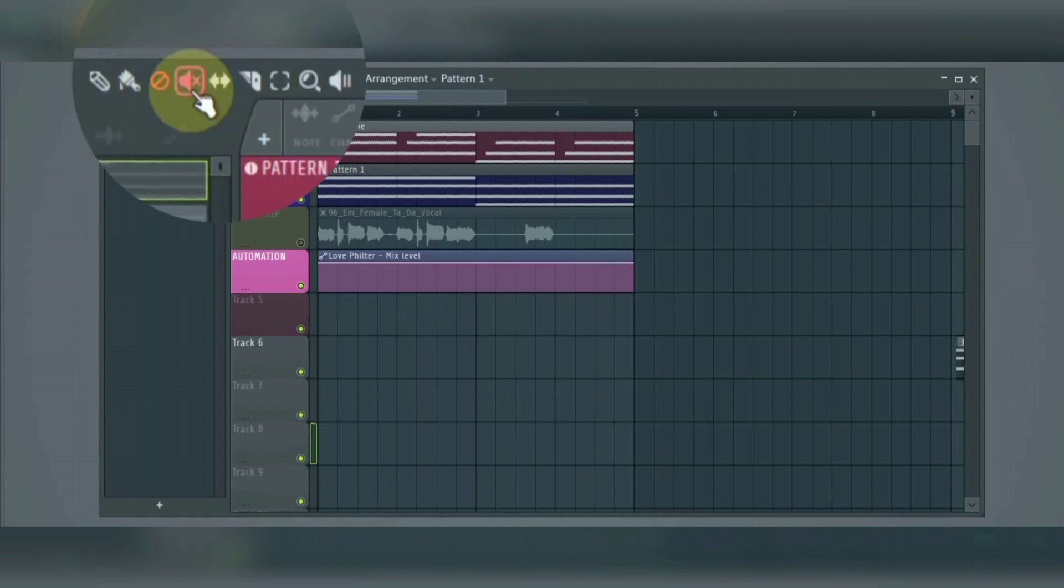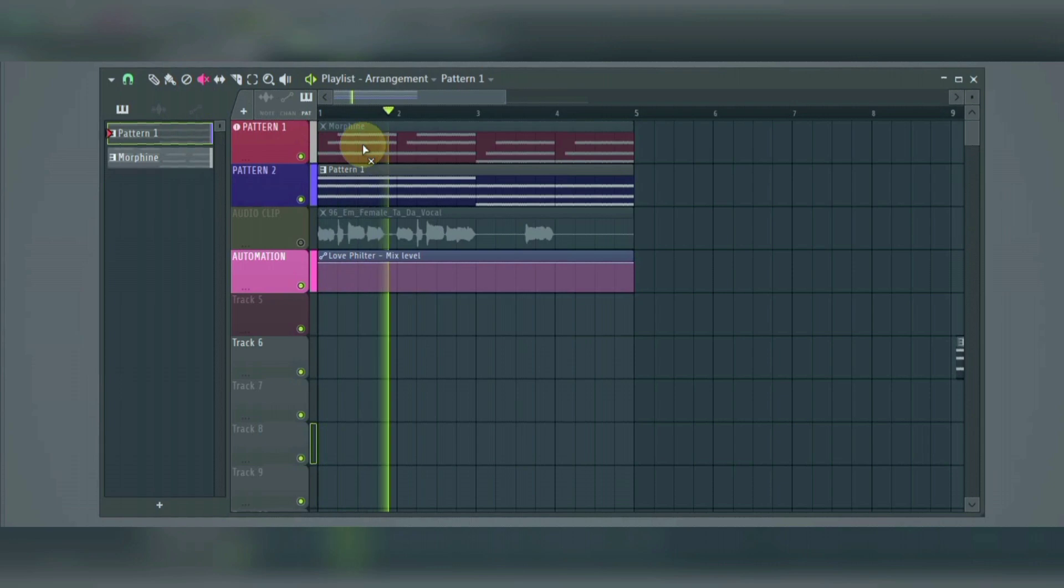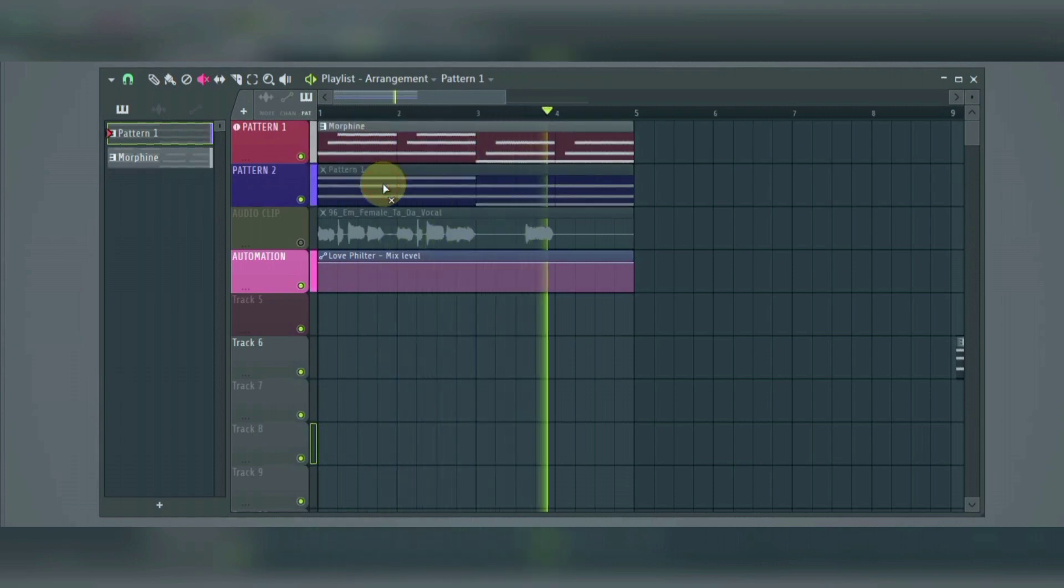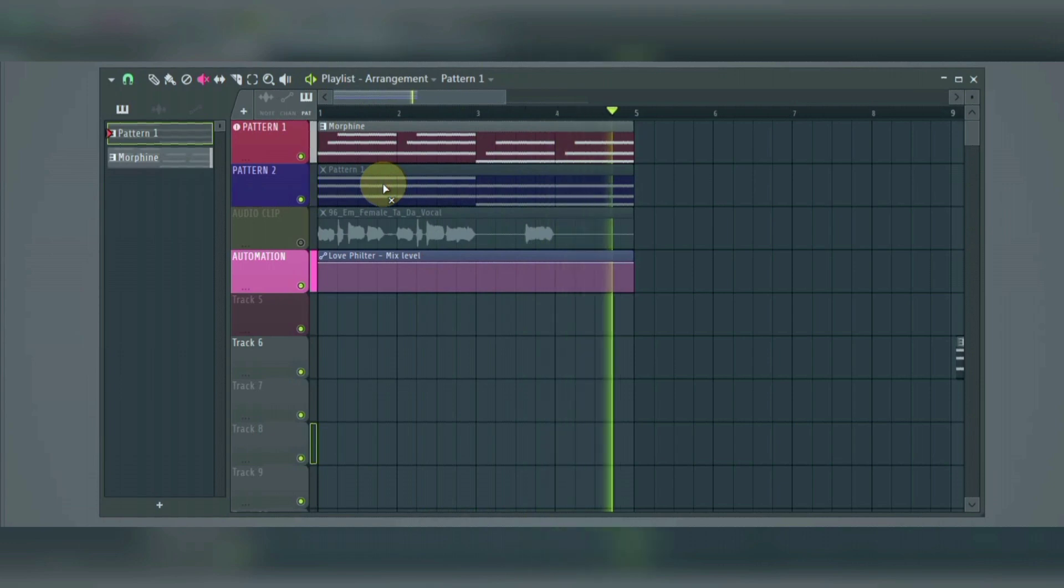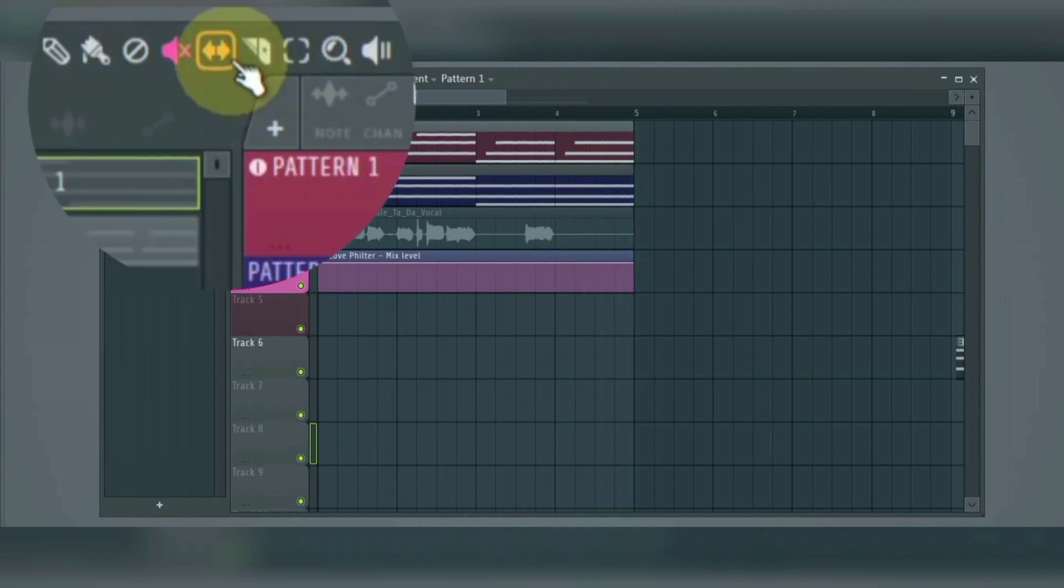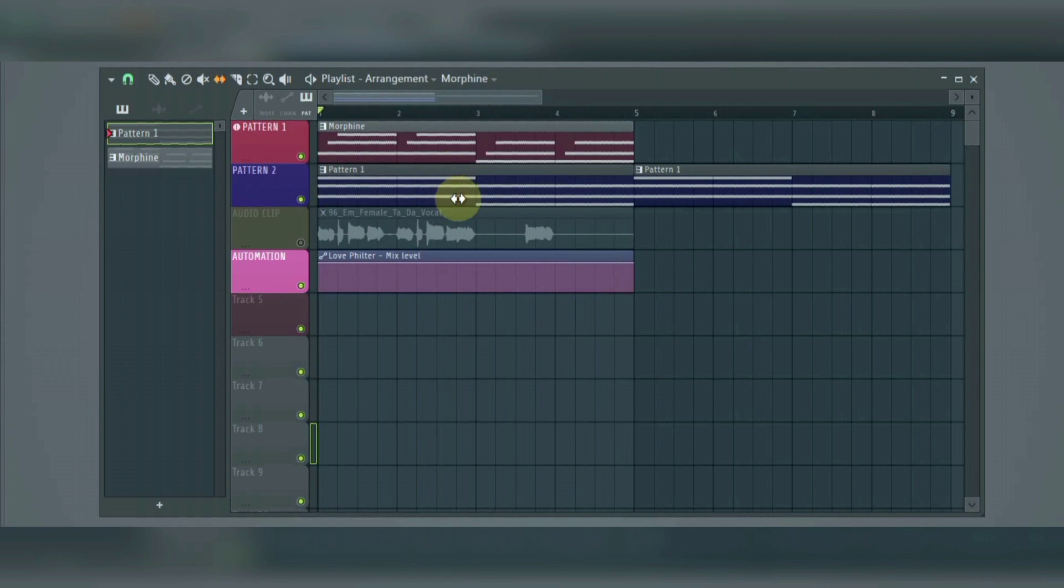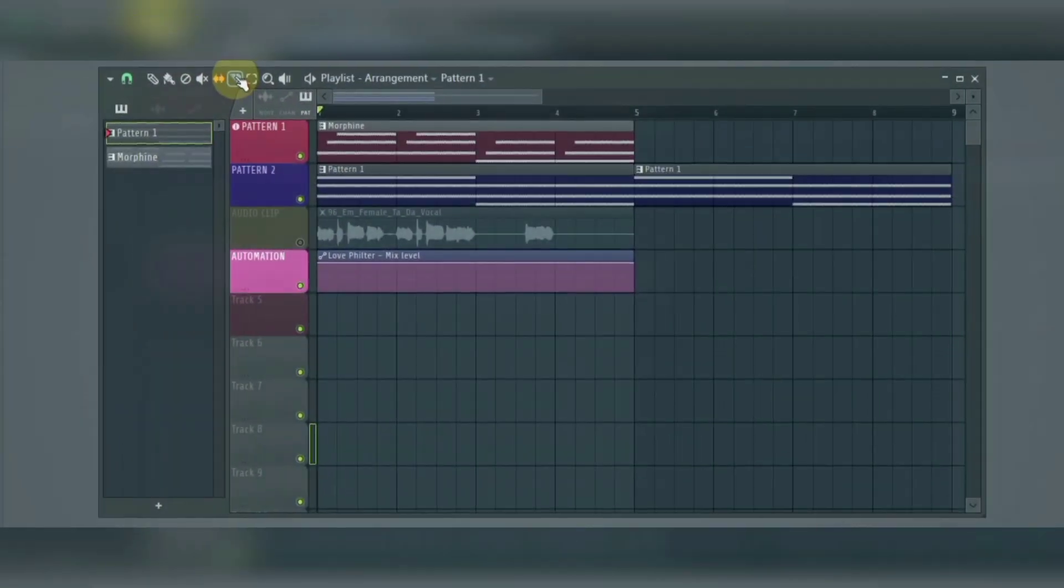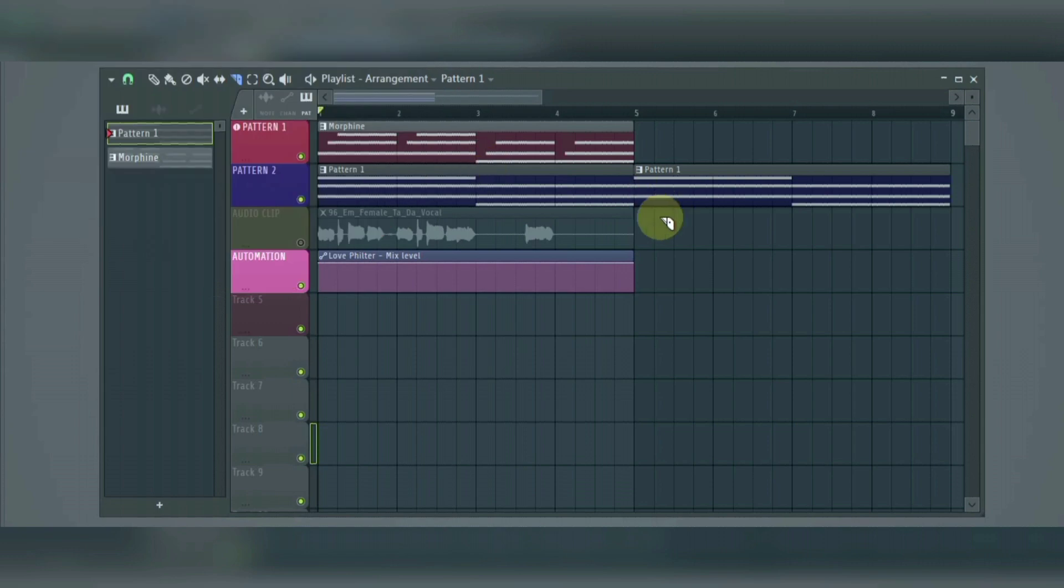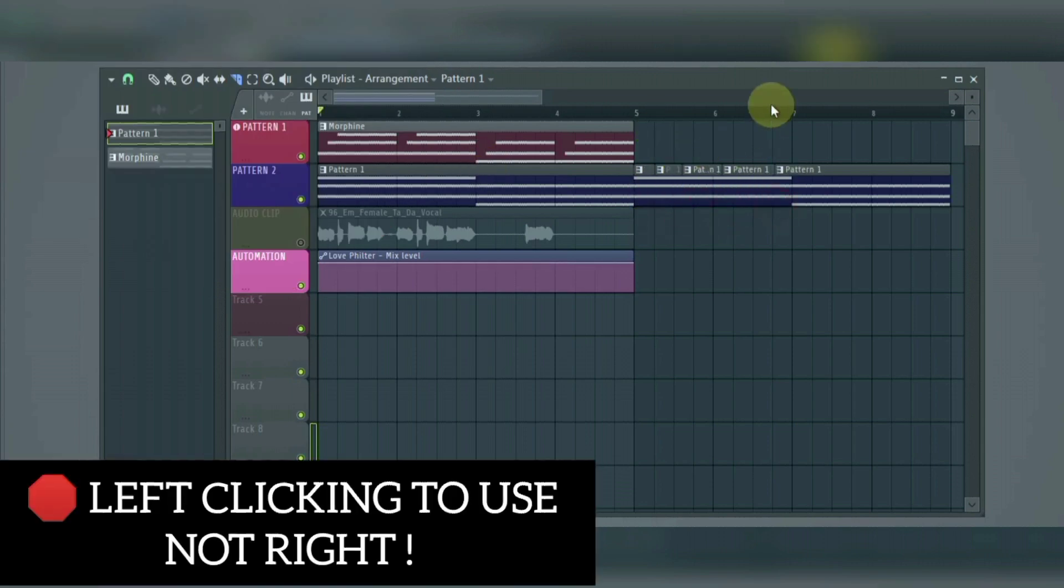Then we have the mute button that mutes the clip we select. And the slip edit that is used to slide the clip's content left or right, relative to the timeline while retaining the start or end points of the clip. Then the slice tool, that helps us chop different clips at the same time or individually, by also selecting it and right-clicking to use.